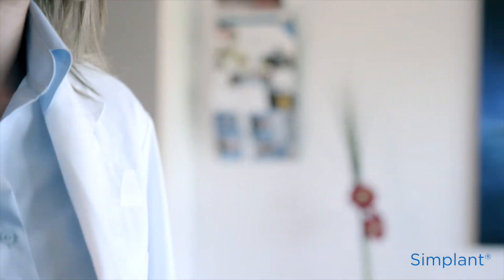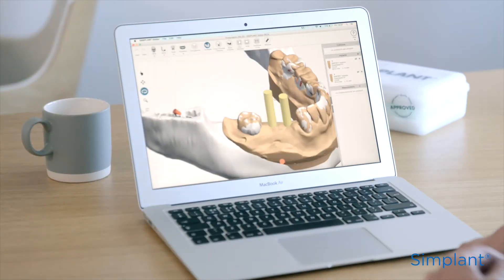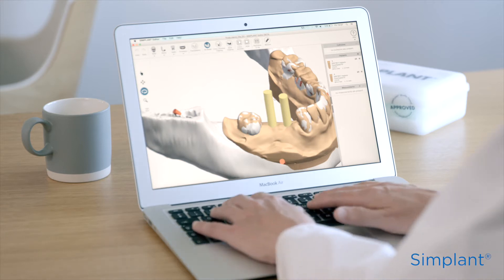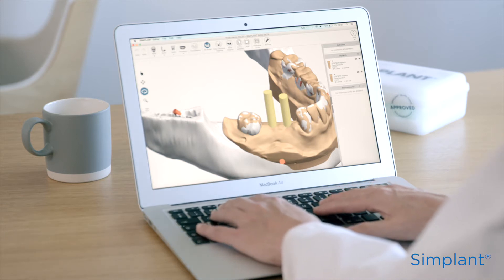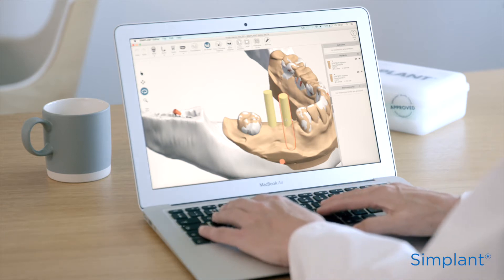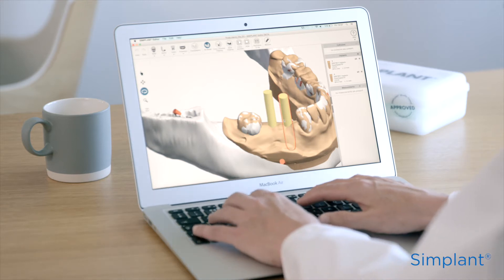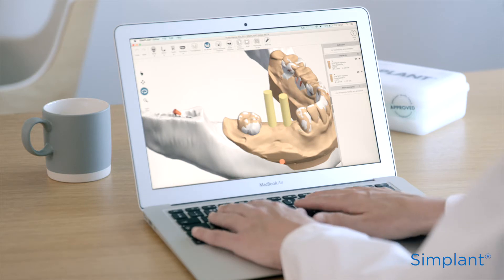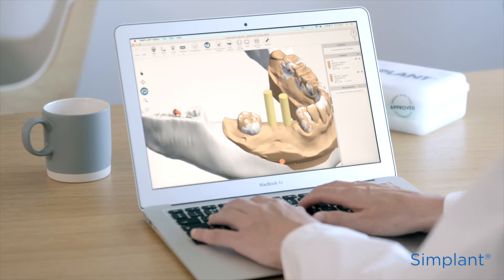When preparing and taking the scan for the planning of an implant case, the key to success is the accuracy of the information you collect. For instance, in preparing for a partially edentulous case, you'll need two things.